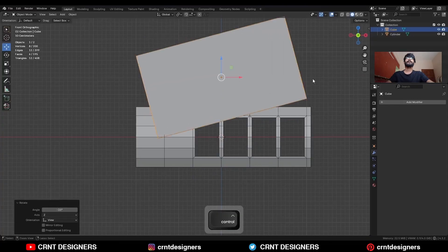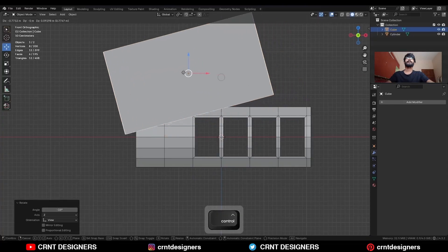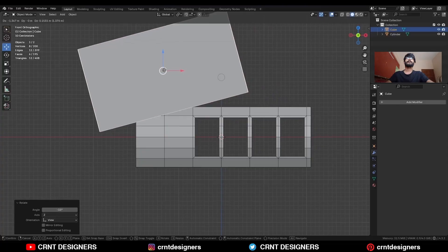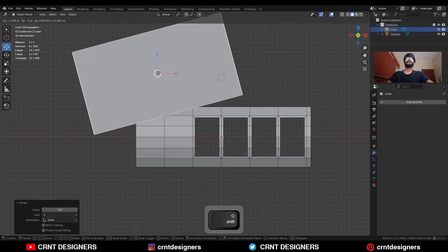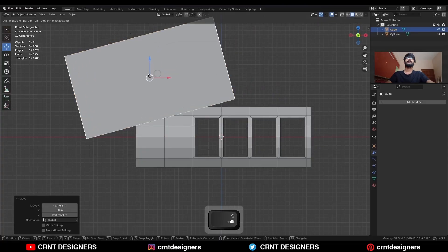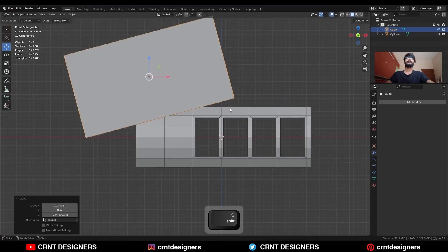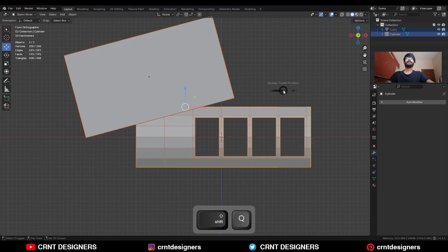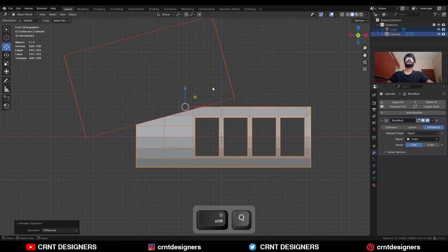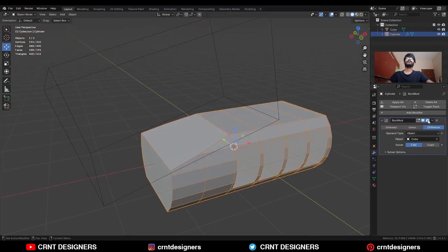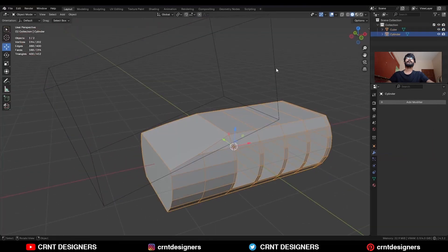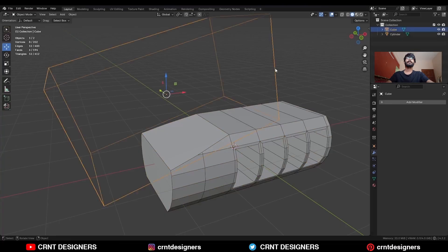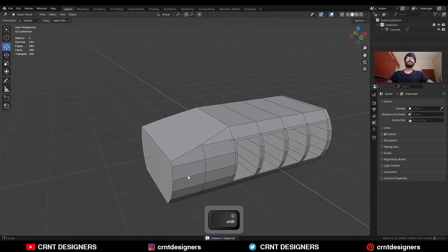Give it the right position — this is our cutter object. Select these two objects and Shift+Q to use the Boolean operation Difference. Then apply the Boolean modifier and delete this cutter object.